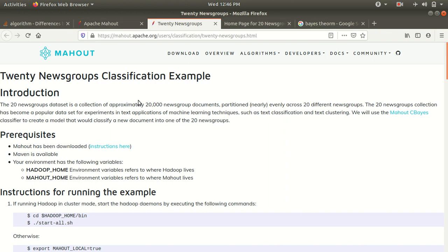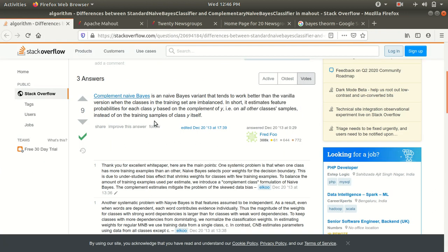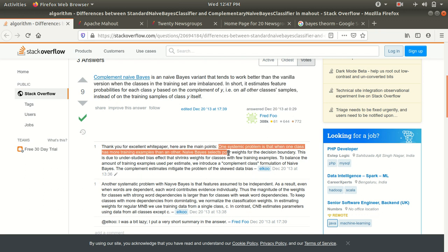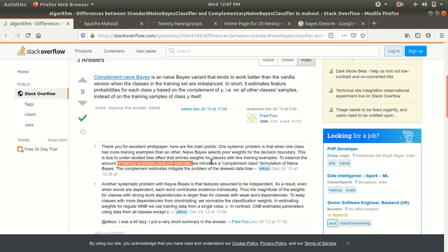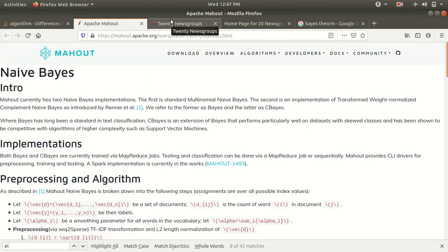You must be wondering what's the difference between Naïve Bayes and Complement Naïve Bayes. I've opened a Stack Overflow page where they explain the difference. Complement Naïve Bayes is a Naïve Bayes variant which works well when the classes in the training set are imbalanced — meaning when one class has more training examples than another, Naïve Bayes selects poor weights. To balance the training examples, we use the Complement Naïve Bayes formulation. In our experiment, we'll be using Complement Naïve Bayes.